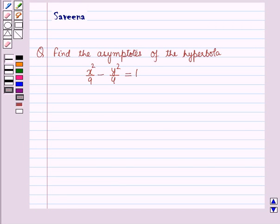Hello and welcome to the session. In this session, we will discuss a question which says: find the asymptote of the hyperbola x squared over 9 minus y squared over 4 is equal to 1.